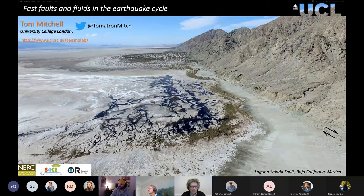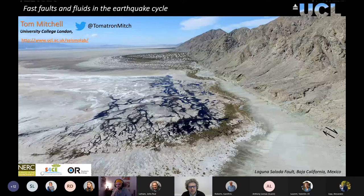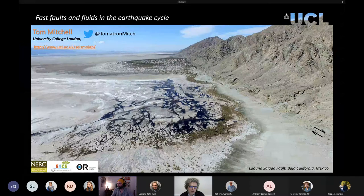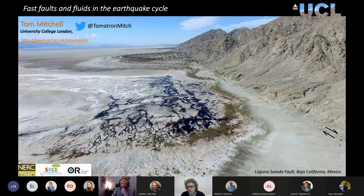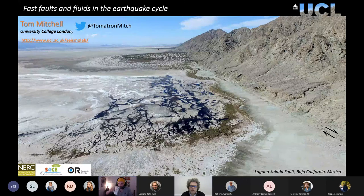He specializes in earthquakes and rock physics. I've been doing a little bit of work with him, trying to initiate some pilot work looking at the effect of earthquakes on magnetism — that's why I invited him — but I don't think he's going to be talking about that today. So over to you, Tom. One last thing: we're going to have questions, so if you can put questions in the chat, we'll try to answer them after the talk. Over to you, Tom.